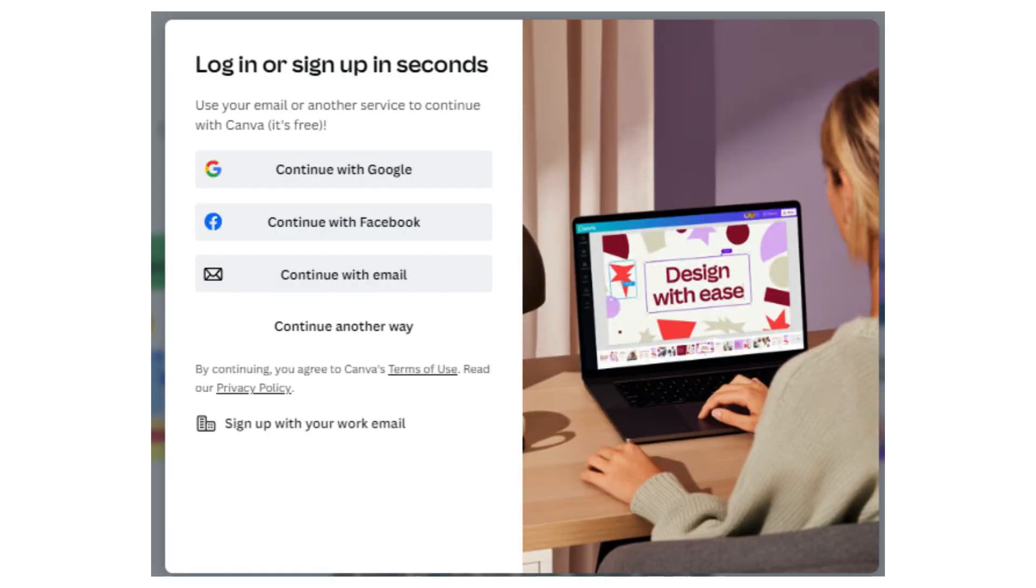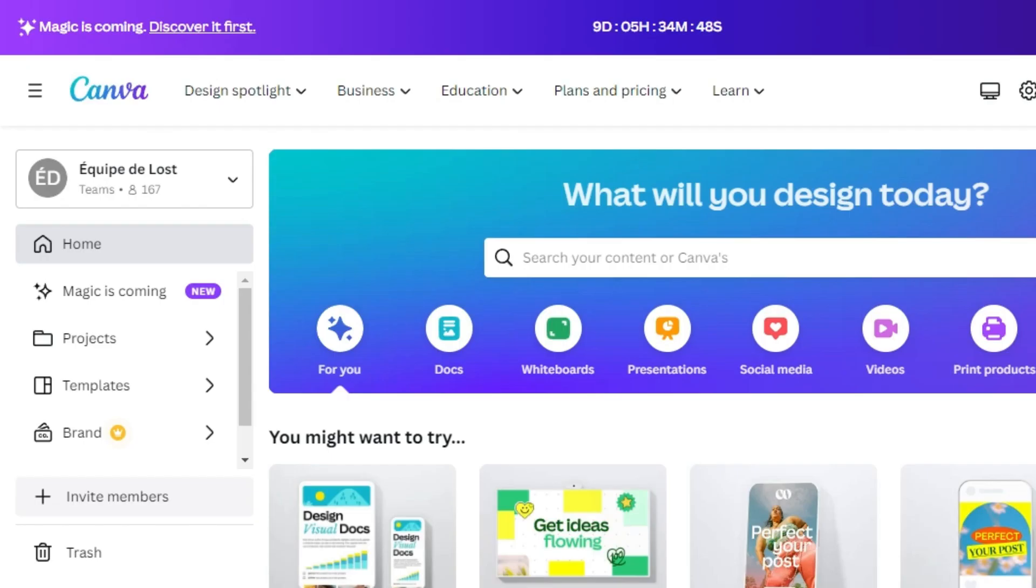Now, log into the same account that you just created. And that's it, you'll get the Canva Pro on this account.